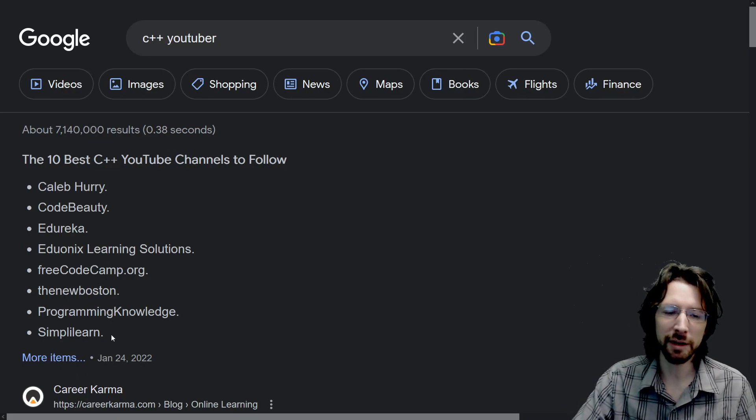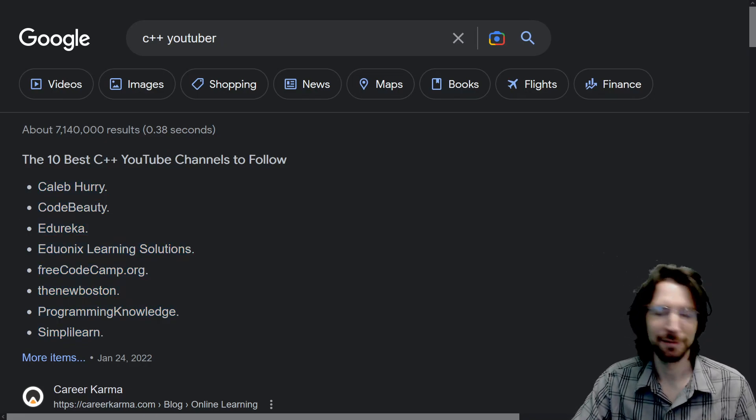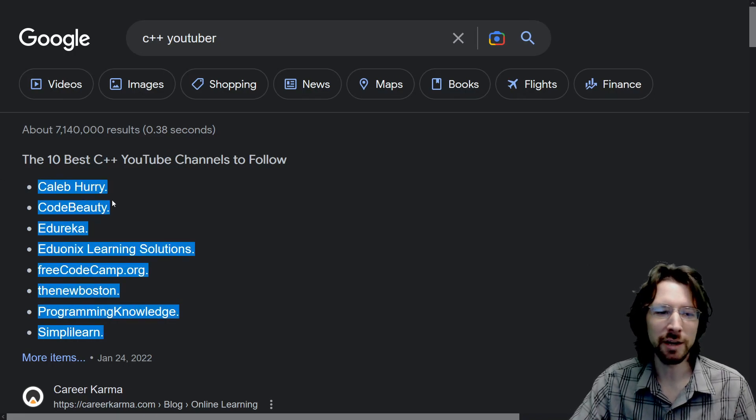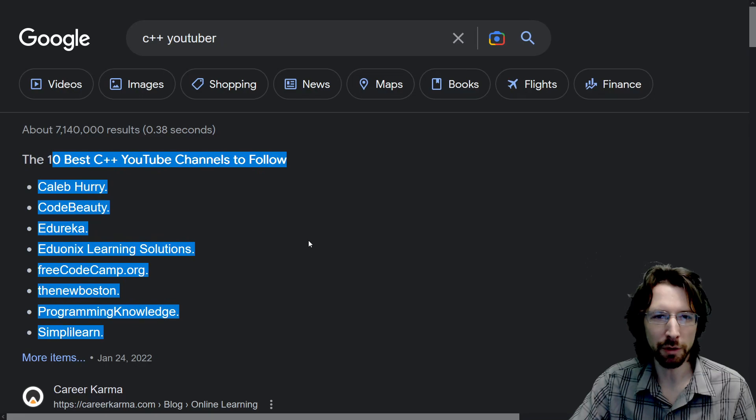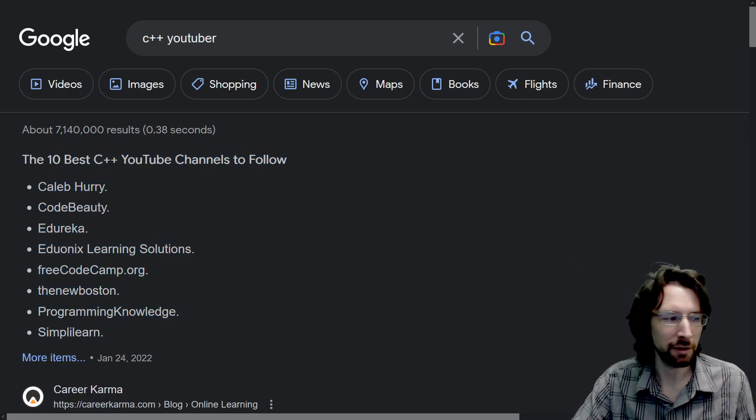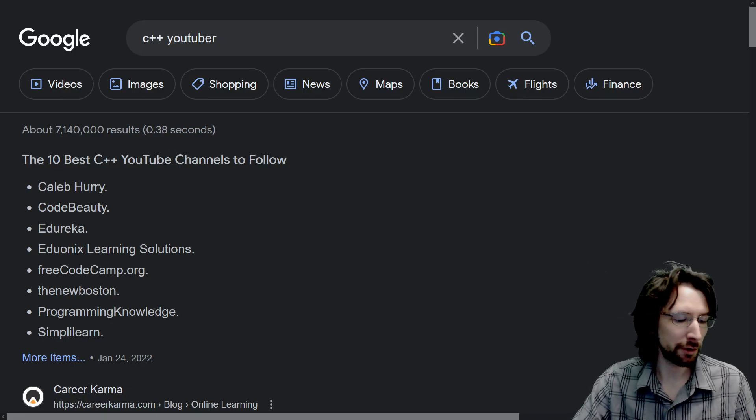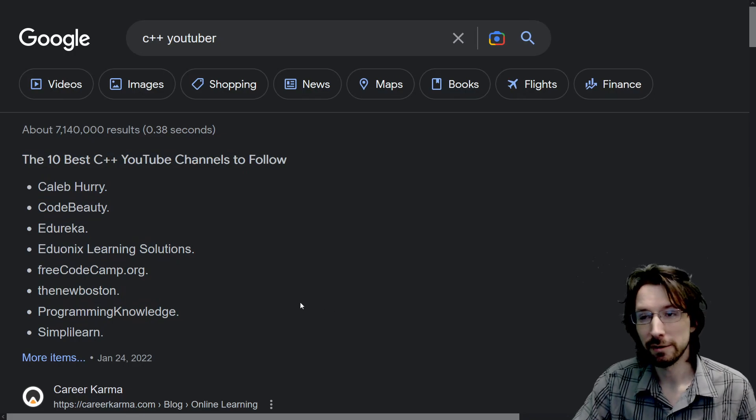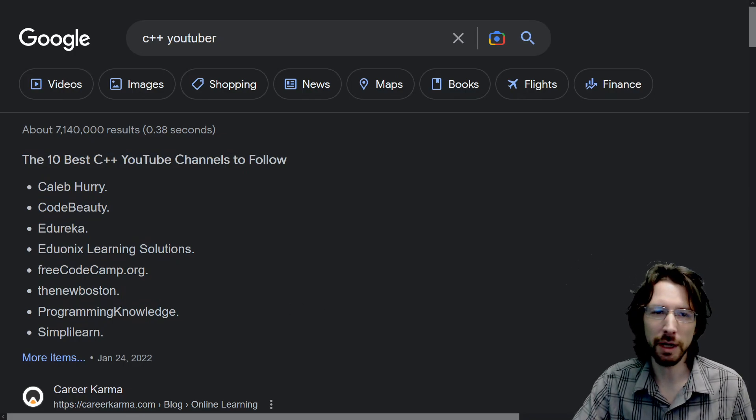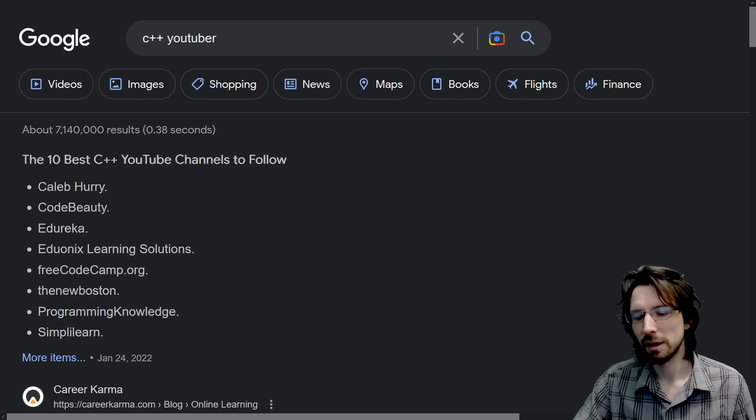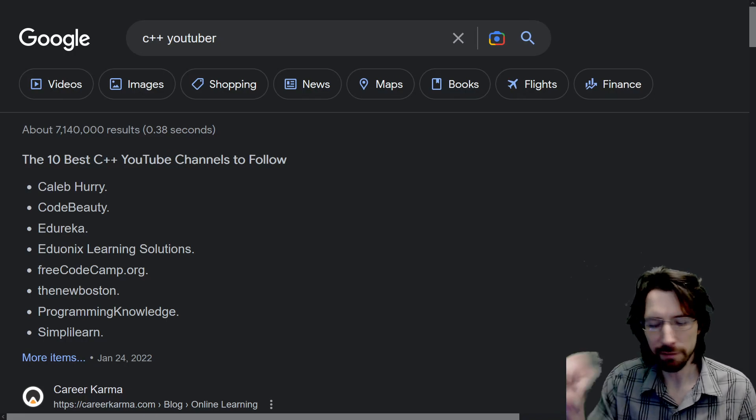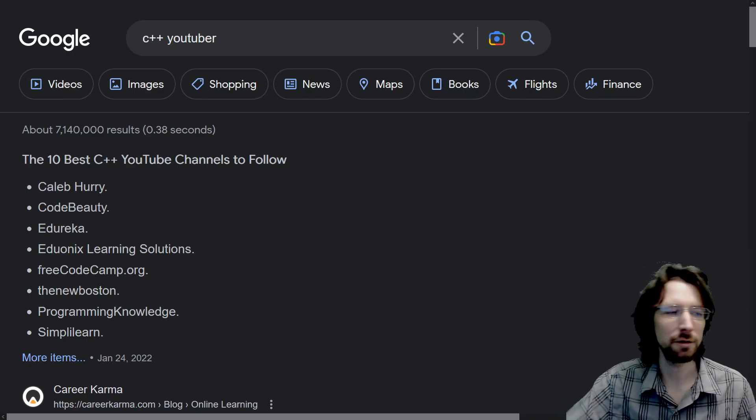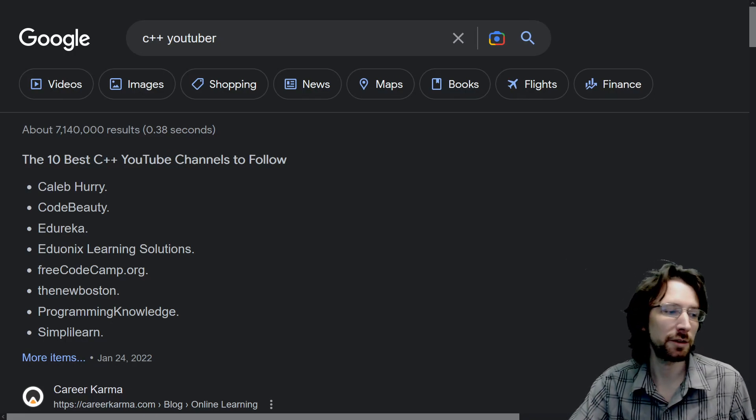If you search for C++ YouTubers, you get a bunch of channels that aren't really relevant anymore. And obviously I'm not on the list, so what's going on there? Just kidding. Obviously most of these channels have upwards of nearly a million subscribers, so that's probably part of this search criteria. I don't have a million subscribers, so I'm not going to be on the list no matter how good my channel is. And really all the good ones that I actually watch, none of them are listed here.